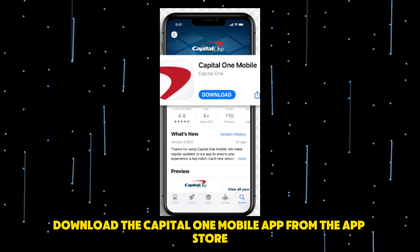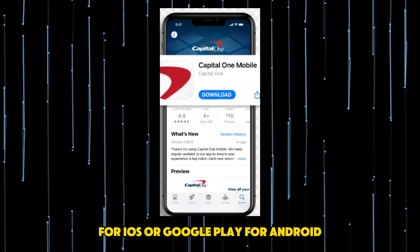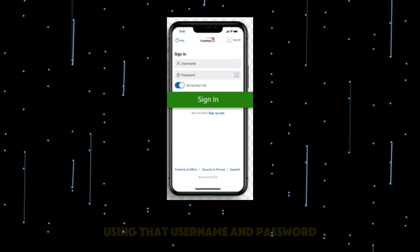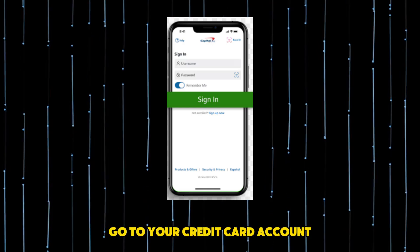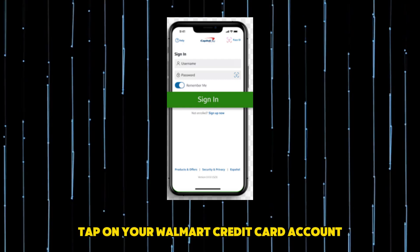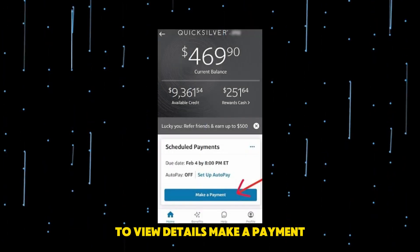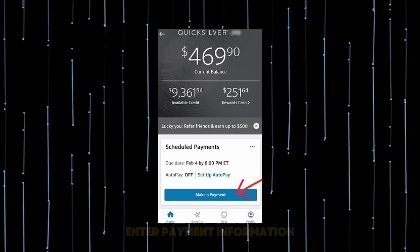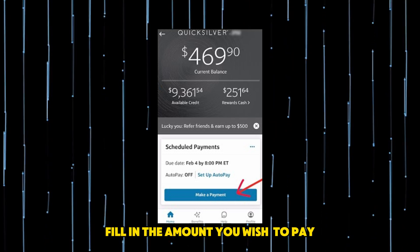Download the Capital One mobile app from the App Store for iOS or Google Play for Android. Sign in and login to your Capital One account using your username and password. Then tap on your Walmart credit card account to view details, and select the option to make a payment.